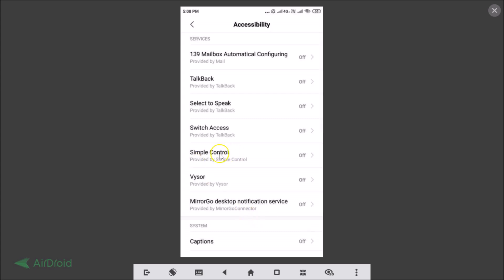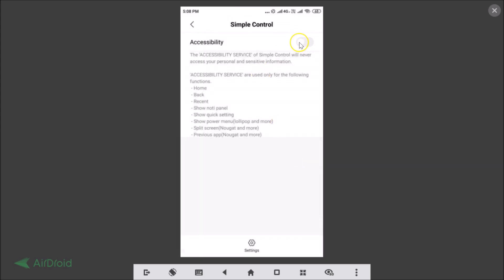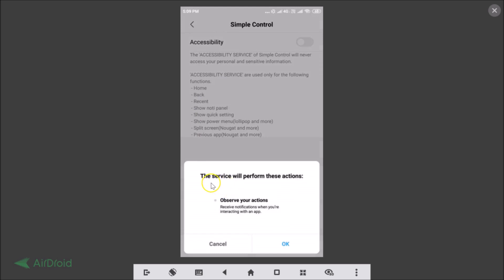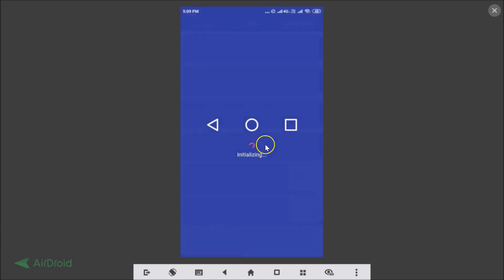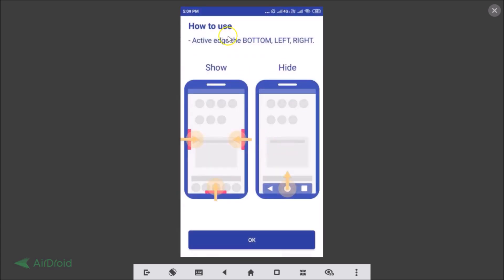Simple Control is currently off — just tap the toggle to enable it. It will ask for permission to perform actions: observe your actions and receive notifications when you're interacting with an app. No problem — just tap OK. It will initialize and show you how to use it — tap OK again.